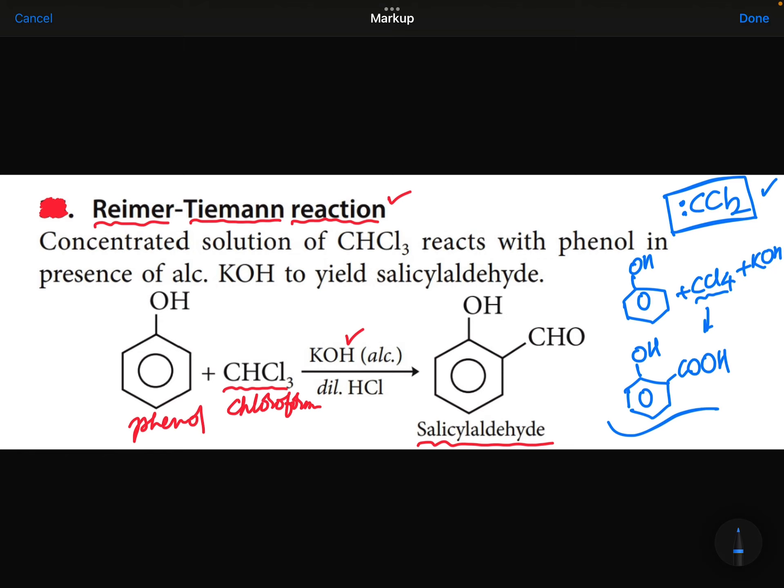To recap: phenol + chloroform + KOH → salicylaldehyde. Phenol + CCl4 + KOH → salicylic acid. Both of these reactions are very important. The Reimer-Tiemann reaction — involving chloroform, phenol, and aldehyde preparation — will definitely come in the exam.